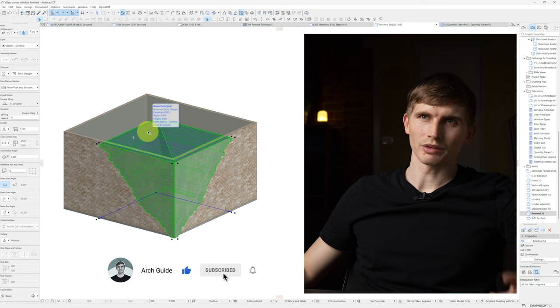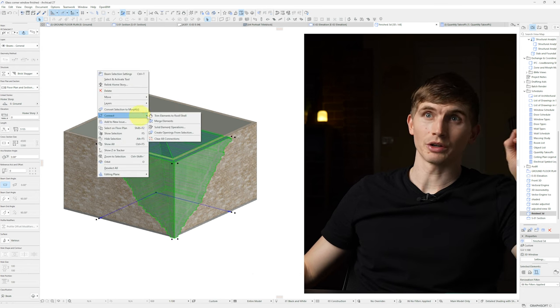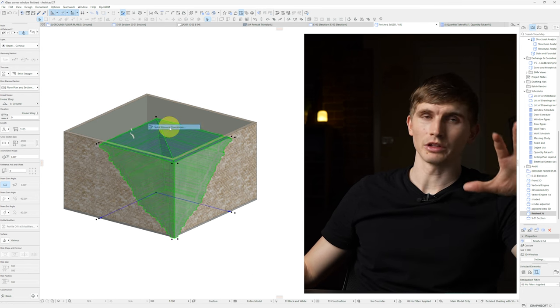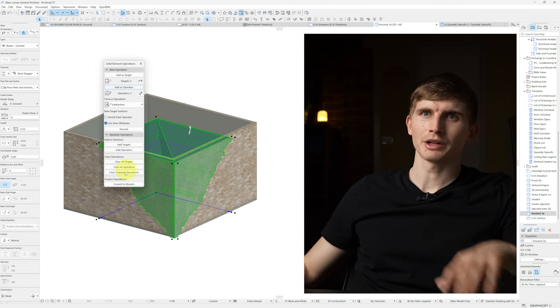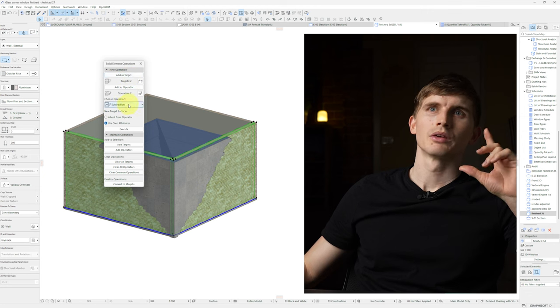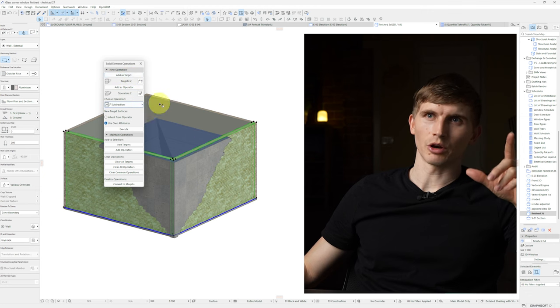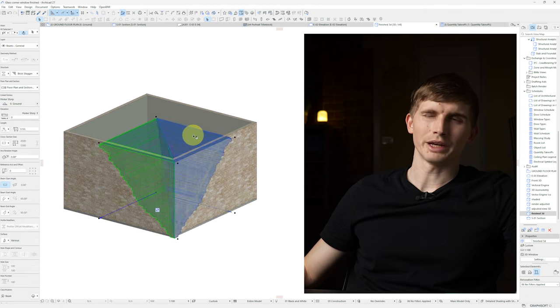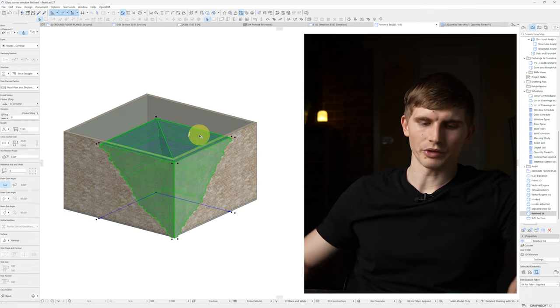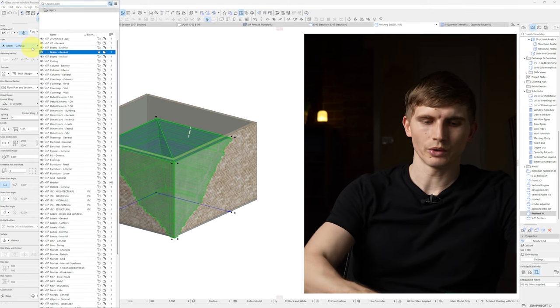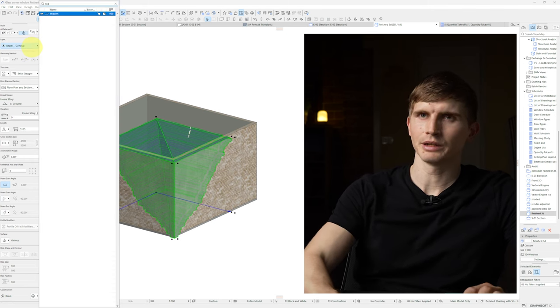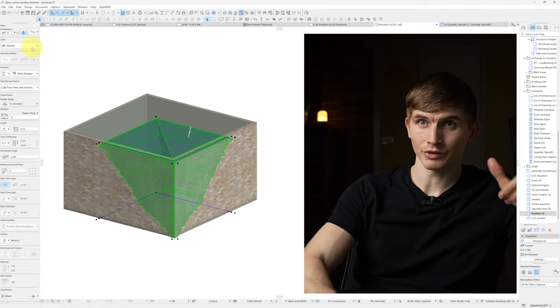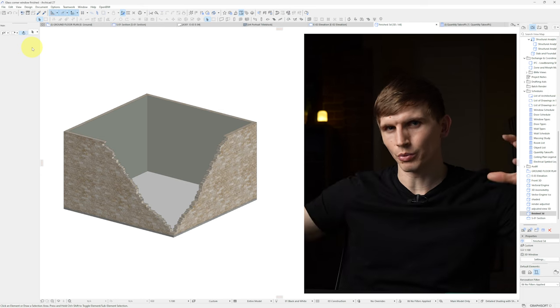So if we select our elements, right click and go connection solid element operation. We'll put these as our operator. We'll select our walls as our target, subtraction as our operation and go execute. So now when we select both these elements we'll turn this to hidden and go enter and now we've got a stagger on both walls.